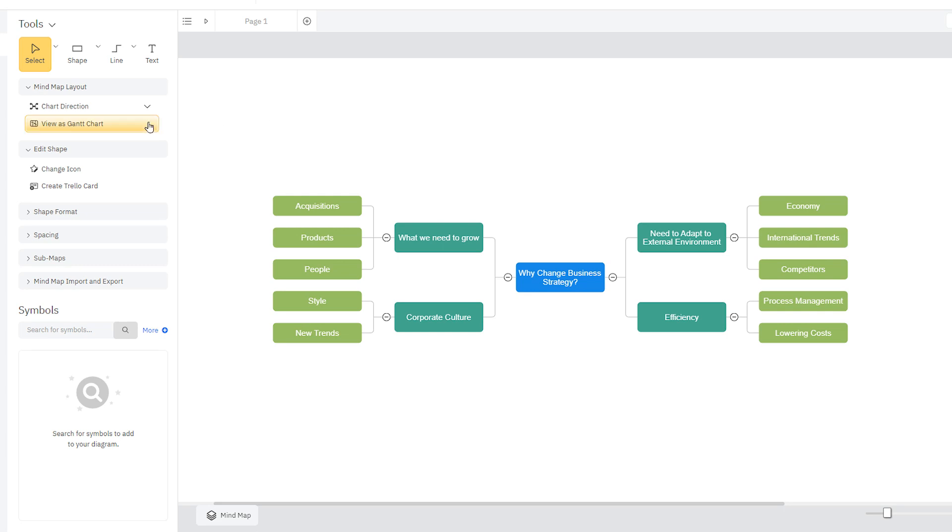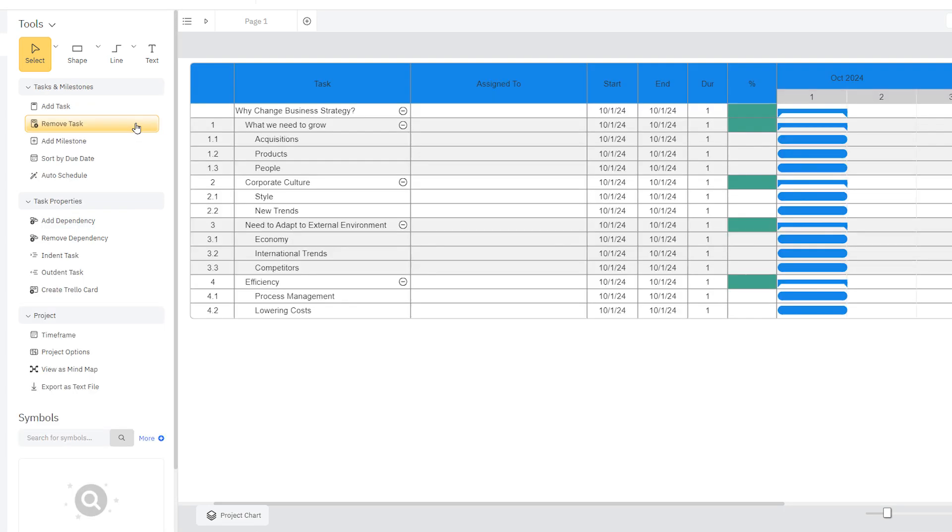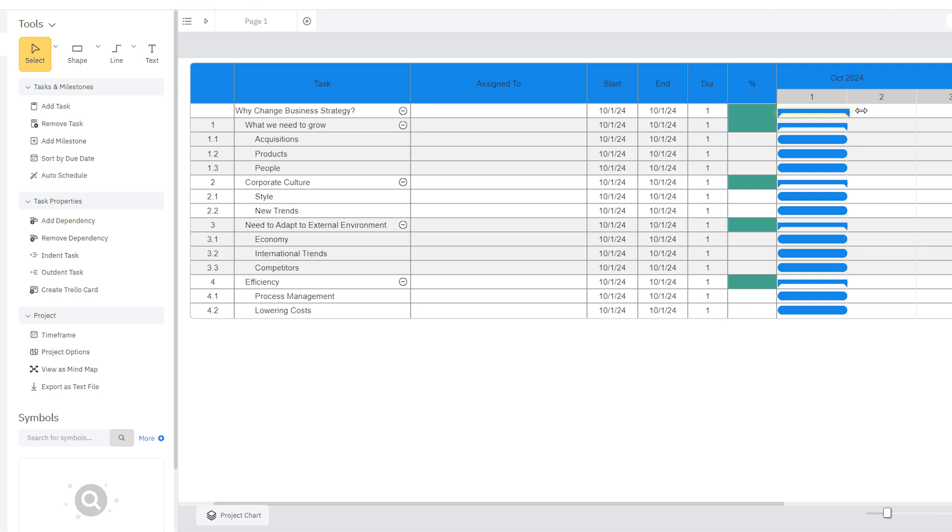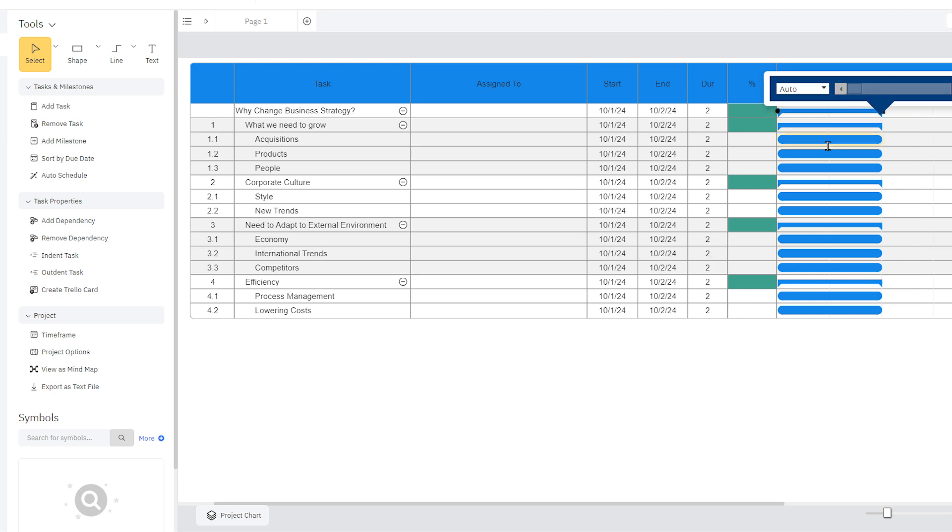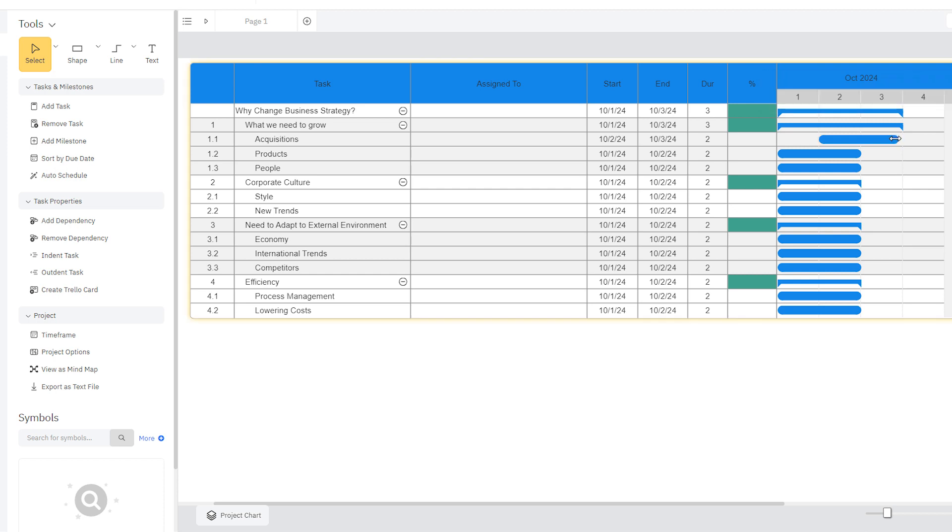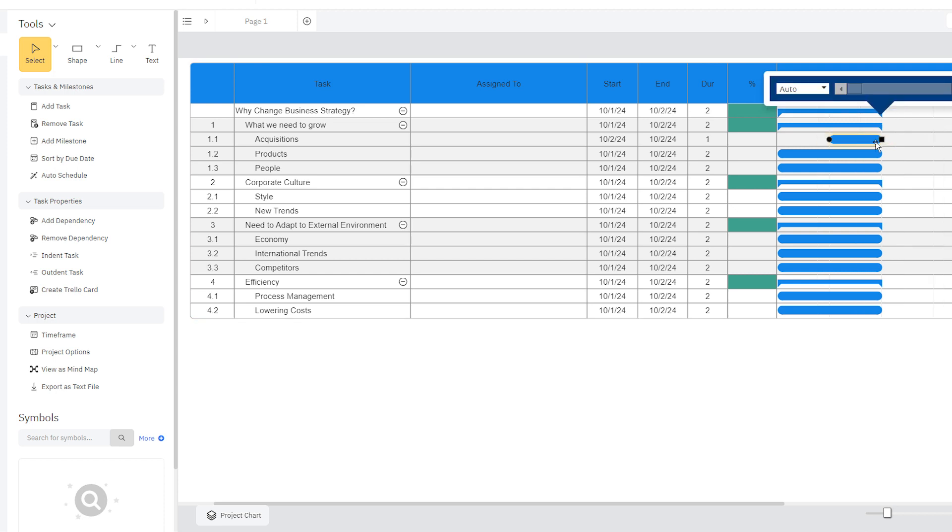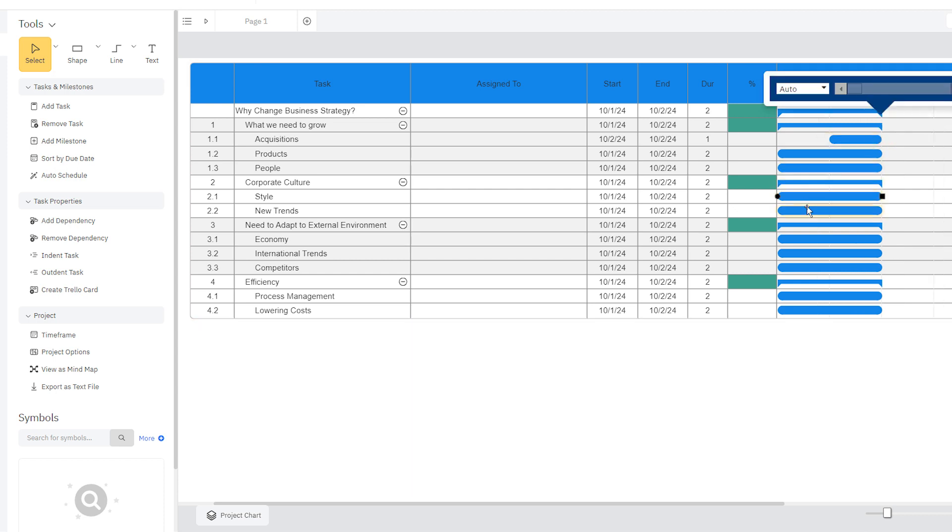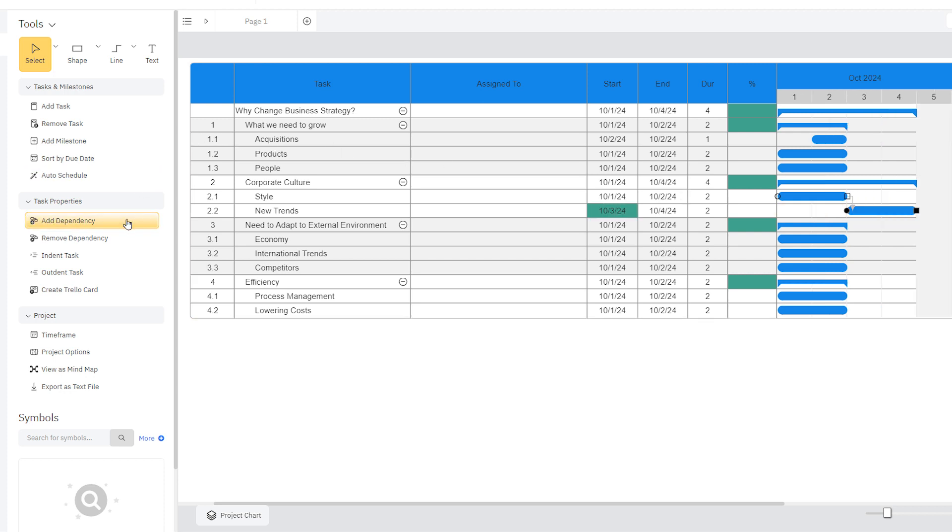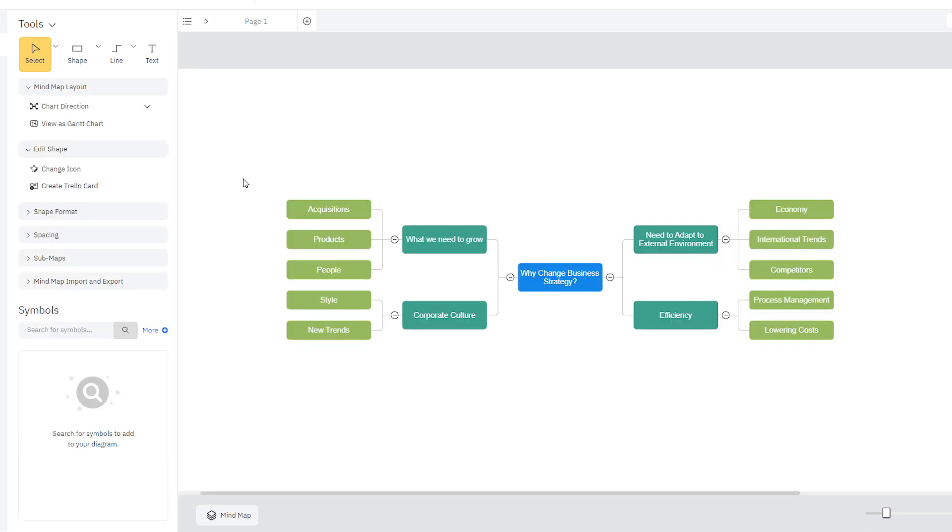Click the View as Gantt chart button to instantly turn a mind map full of tasks into a project chart. Here you can adjust the start and end dates, duration, assignments, and dependencies of your tasks. We cover this in greater detail in our Managing Projects tutorial. Changes made in one view are automatically reflected in the other.